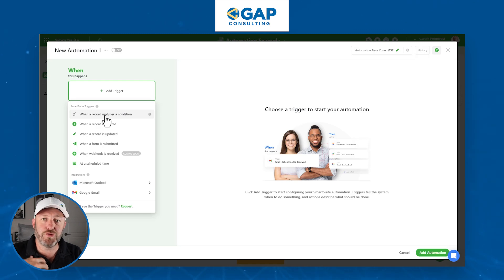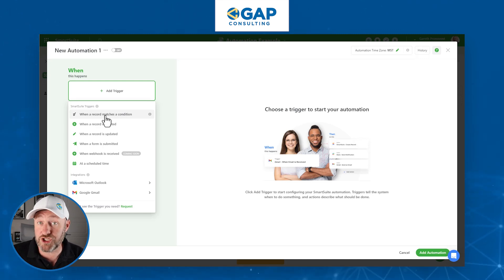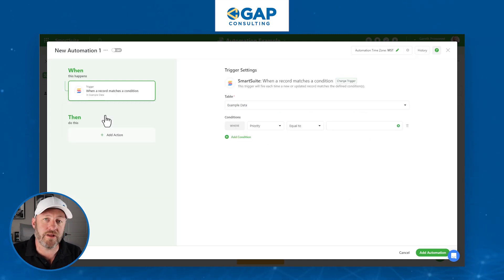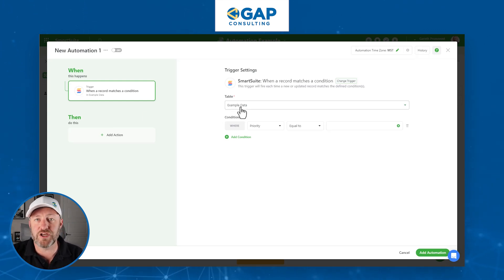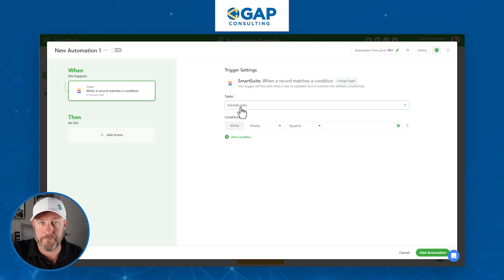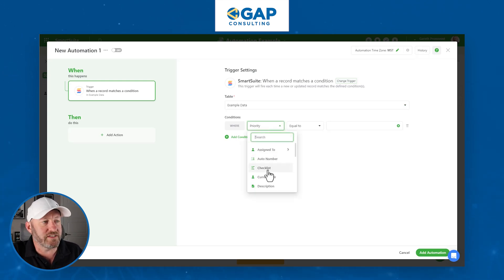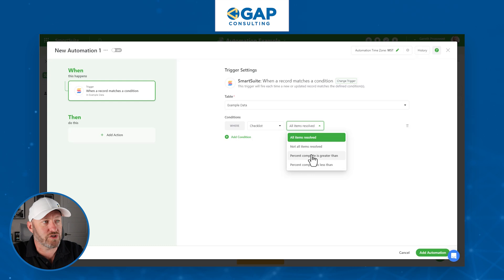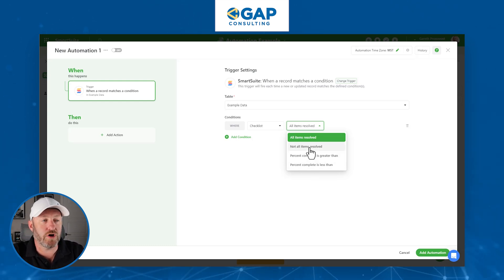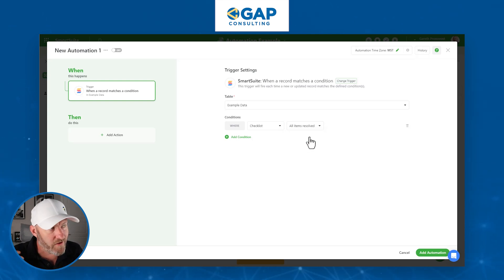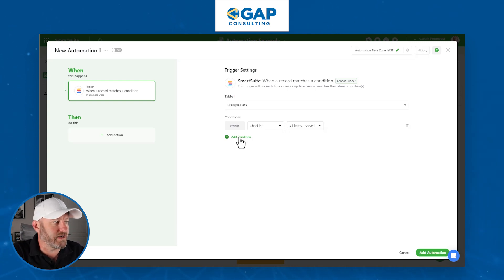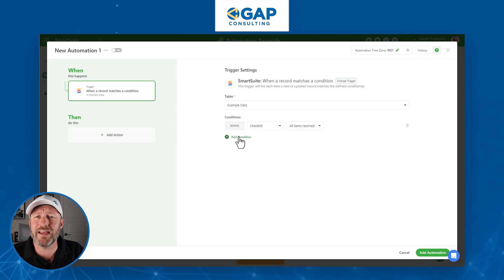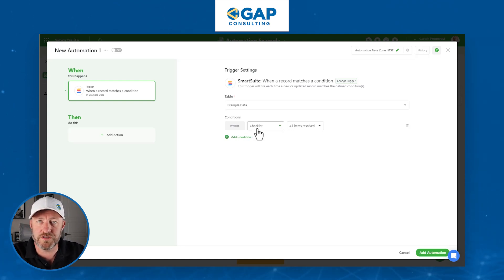We want this to trigger off of a condition: when the checklist is completely checked off and all elements are completed, then we trigger our automation. We specify the table — Example Data — and then set the condition. By default it shows All Items Resolved, and we have other options like a certain level of completion or less than, but for us we want all of them. When they all get checked off, that triggers this thing.